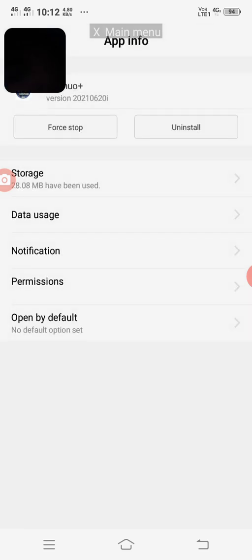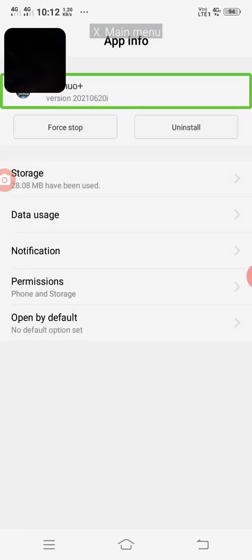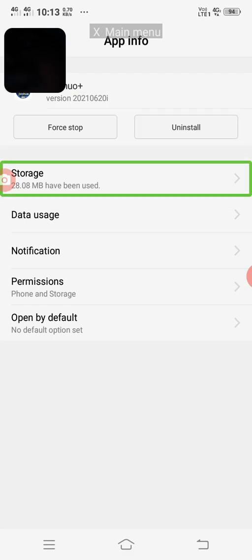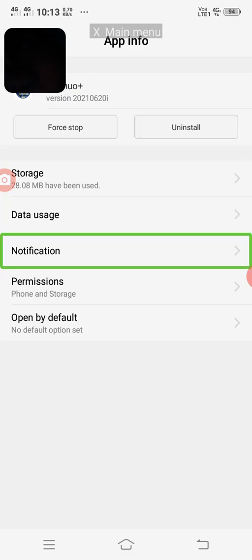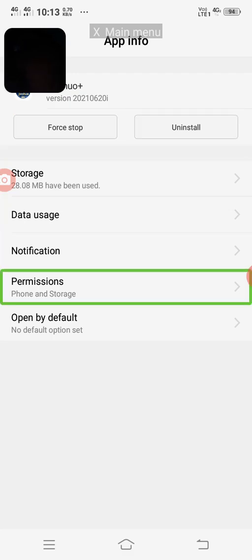App info. Uninstall. Storage. Date. Notification. Permissions. Phone and storage. Permission — phone and storage.